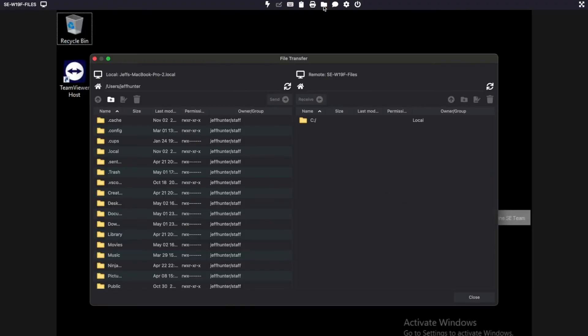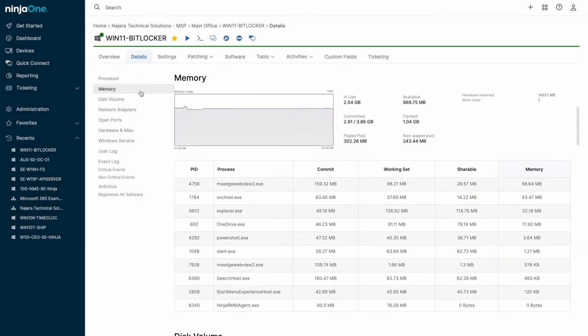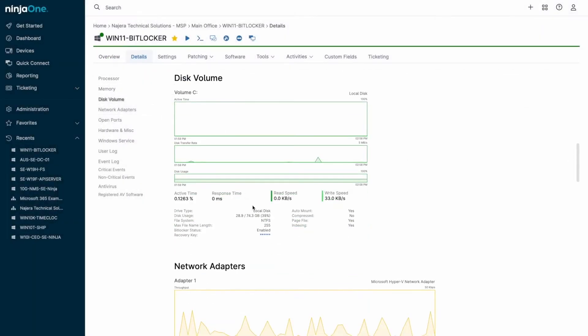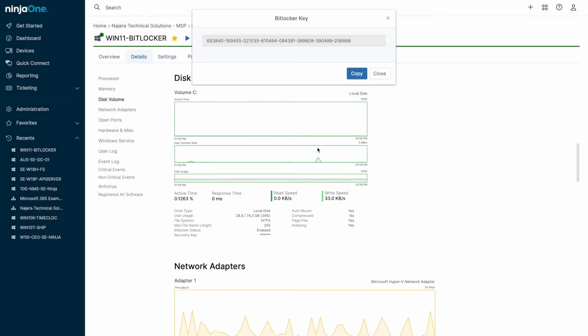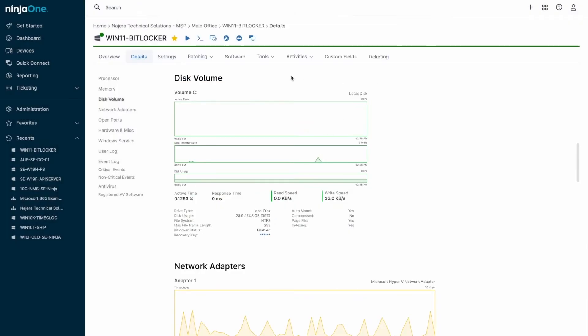Navigating devices is made easy with the global search bar, and you have quick actions available for devices, including initiating scripts, reboots, patches, or remote sessions. At the device level, you get detailed hardware performance metrics, device information, and activity logs.